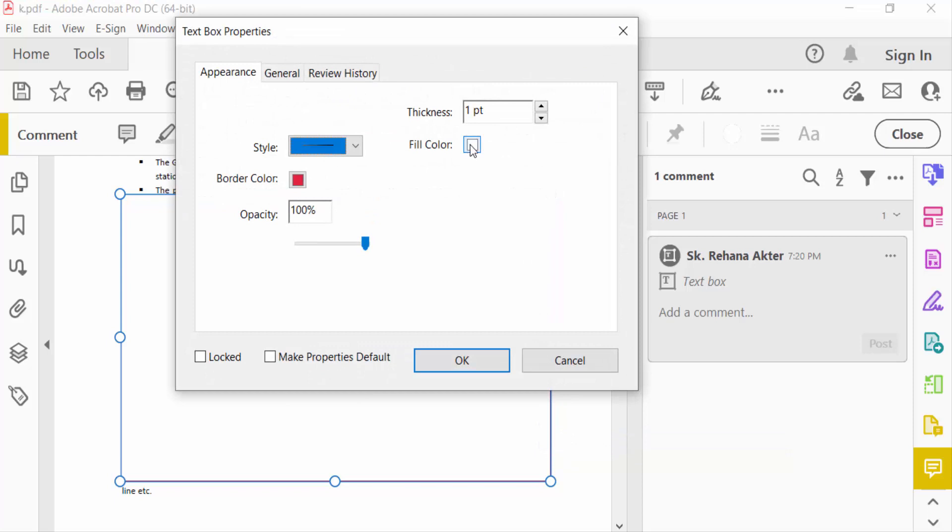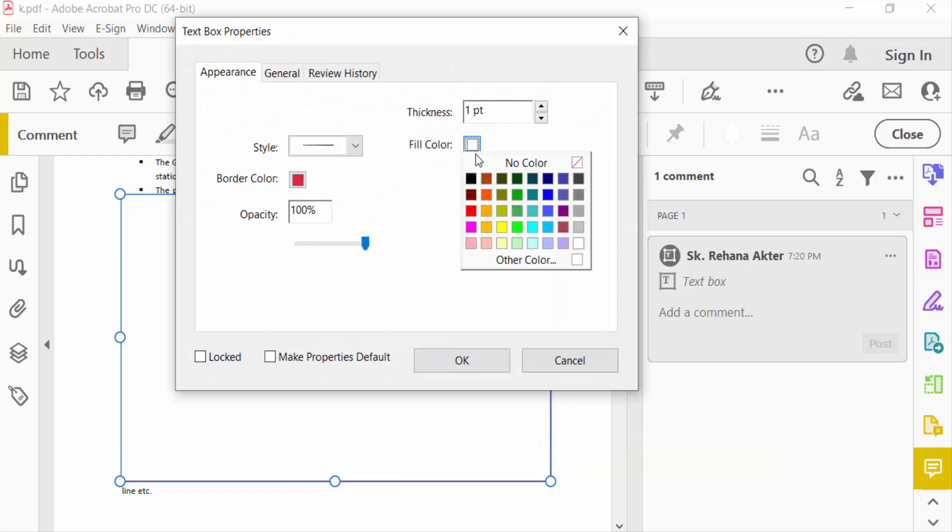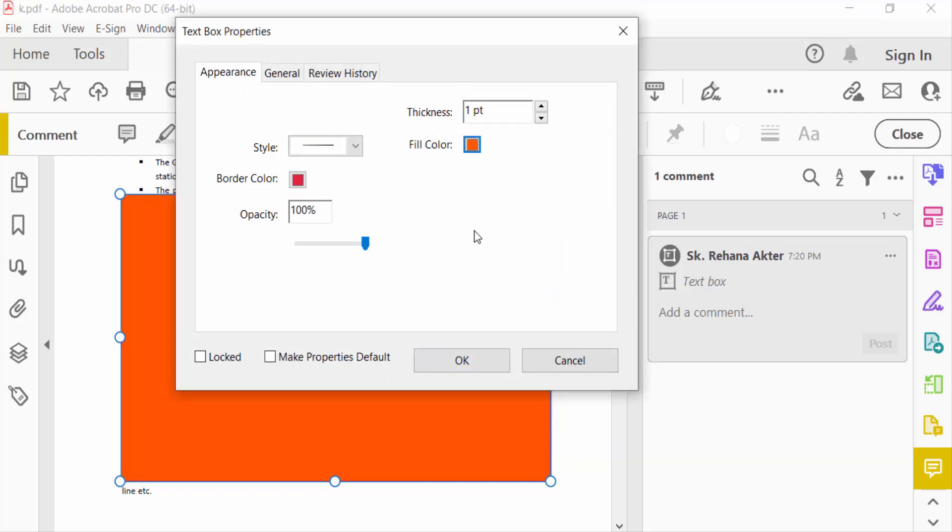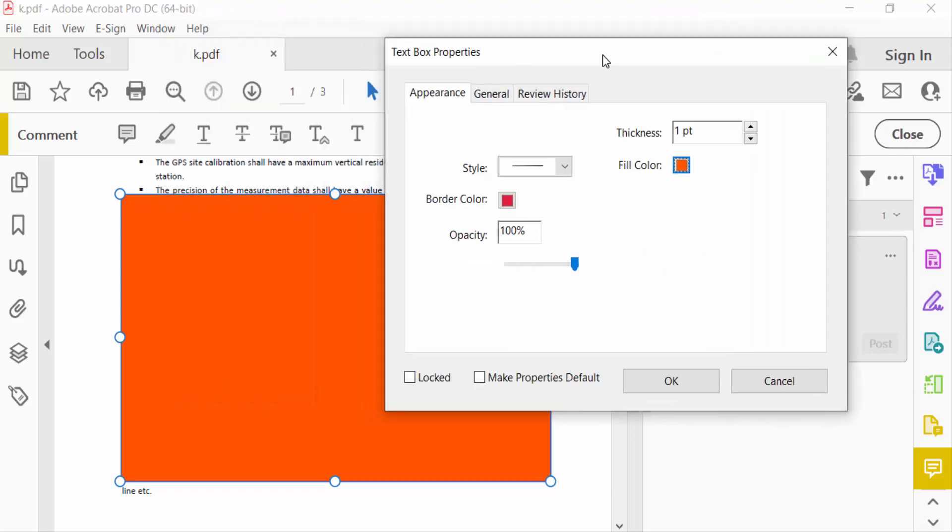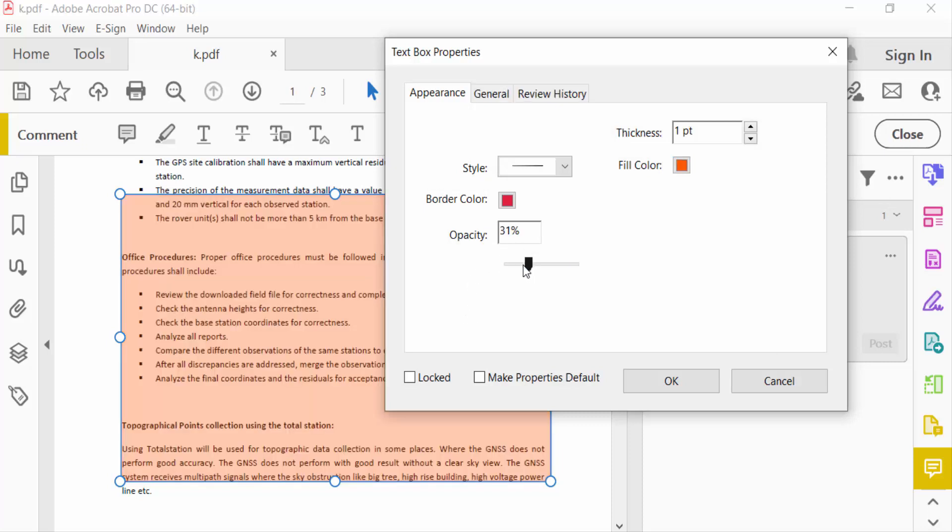This fill color is white. I change this fill color to orange. And now you have to change this background transparent. So how can I change this background transparent? Just change its opacity. You have to see, I reduce this opacity to eight percent.